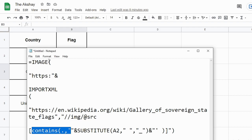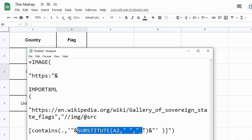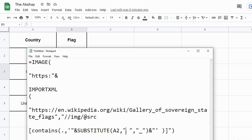And IMAGE function will give us that image into the cell. But here, as you can see, I have used SUBSTITUTE function. Why have I used SUBSTITUTE function? That's because there are some countries like United States where there is a space in between. We need to replace that space with the underscore, because URLs don't have spaces. They have underscores. And that's why I have used SUBSTITUTE function.